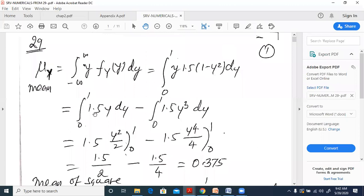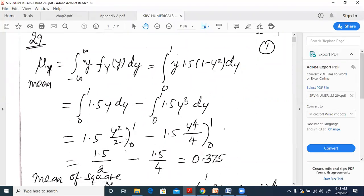Separating it out: 1.5y dy minus 1.5y·y² = 1.5y³ dy. The integral of y is y²/2 with limits 0 and 1, and the integral of y³ is y⁴/4 with limits 0 to 1. Substituting limits gives 1.5/2 minus 1.5/4, which equals 0.375.